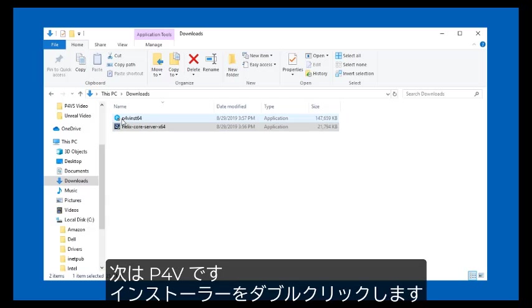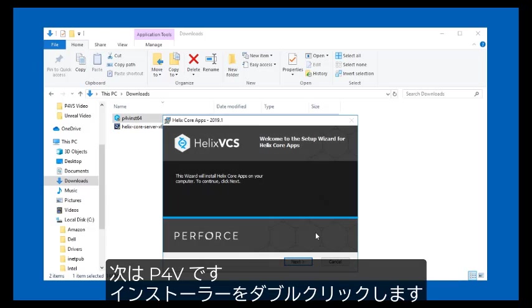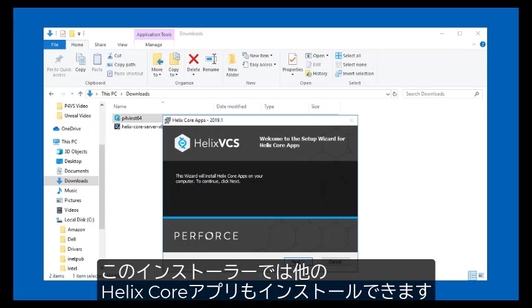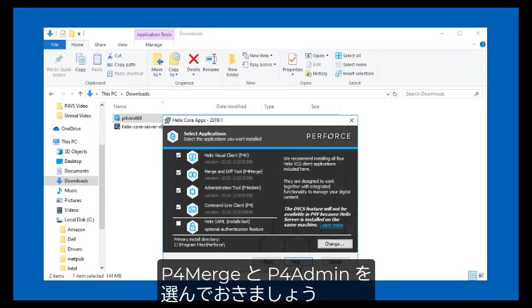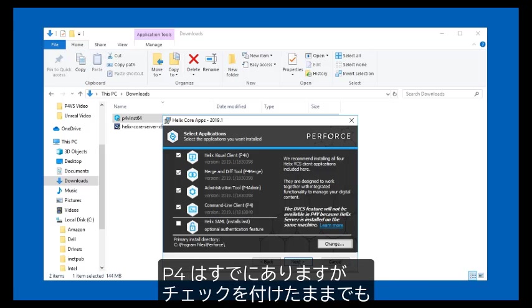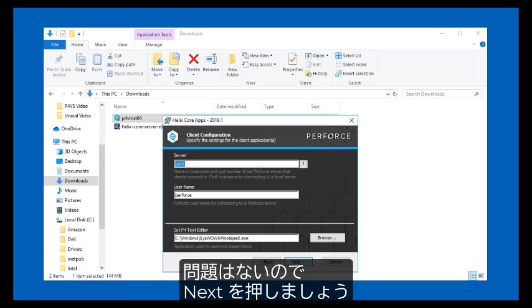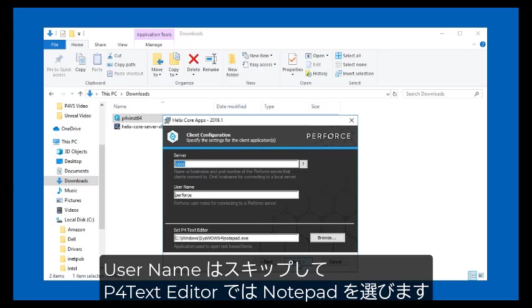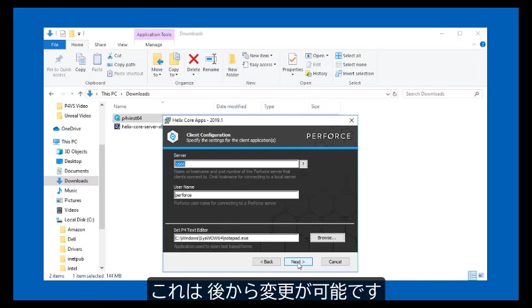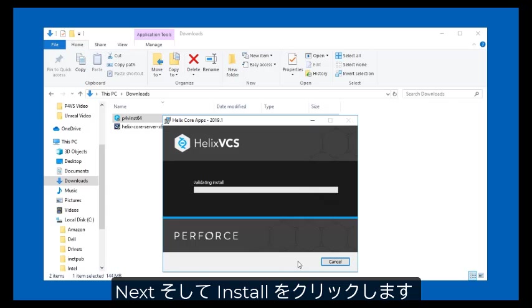Now let's install P4V, the visual client, by double-clicking its installer. This installer is used for a number of Helix Core apps. You'll want the Admin tool and P4 Merge. You already have the command line client P4, but it won't hurt to leave that selected here. Accept the defaults by clicking Next. On the next panel, in the Server field, type in localhost colon 1666. Skip the username and choose Notepad for the P4 text editor. You can change this later. Hit Next and then hit Install.